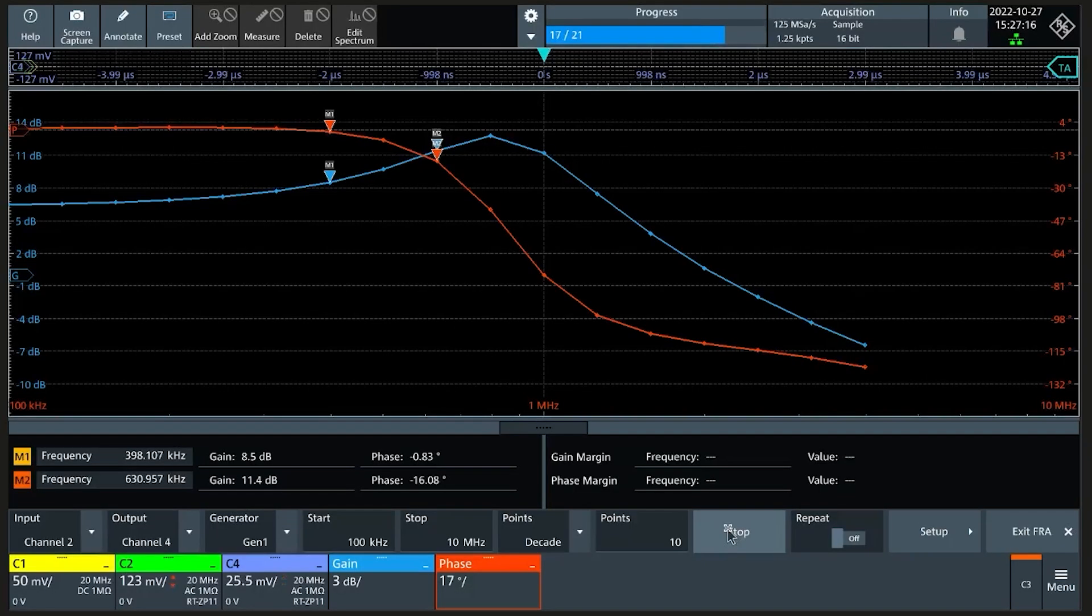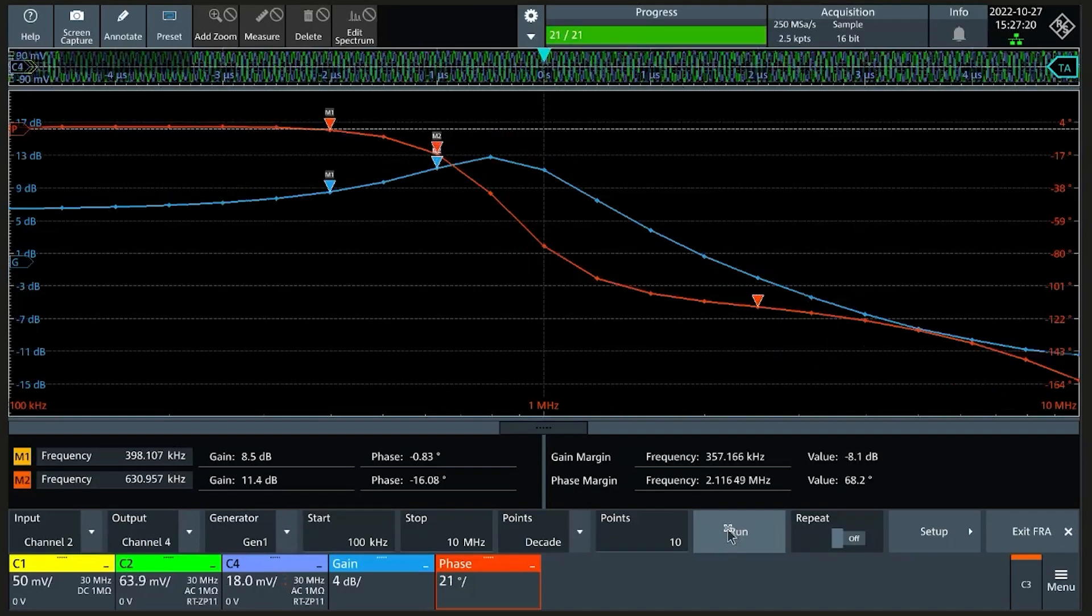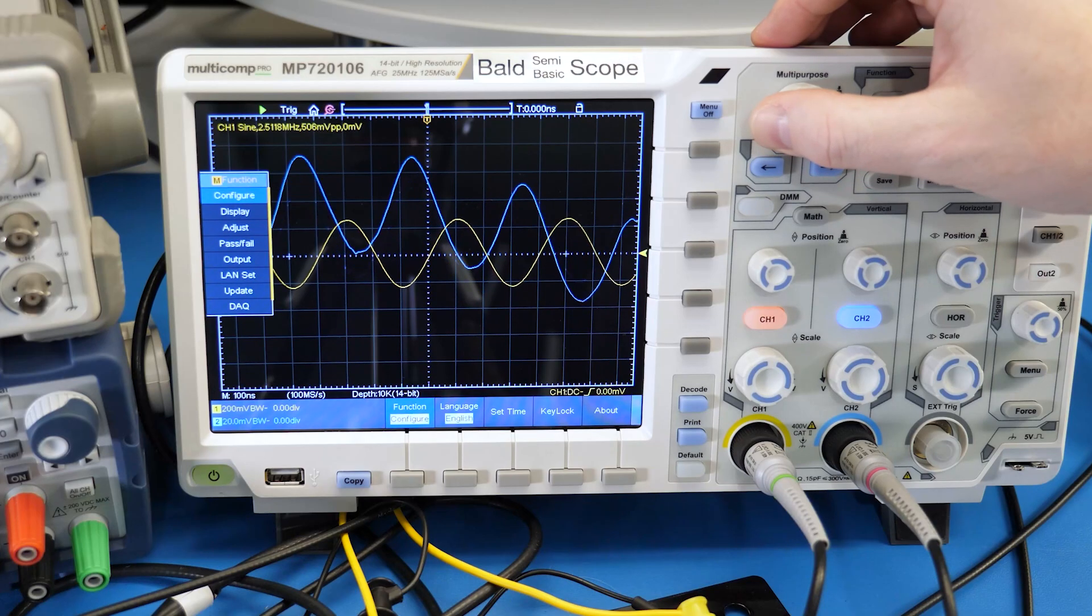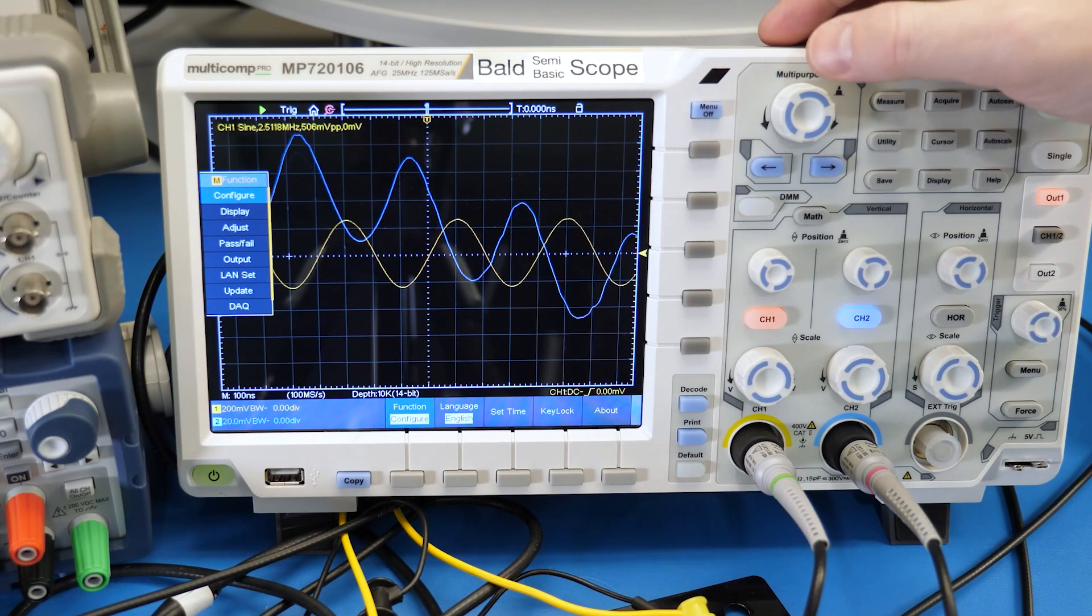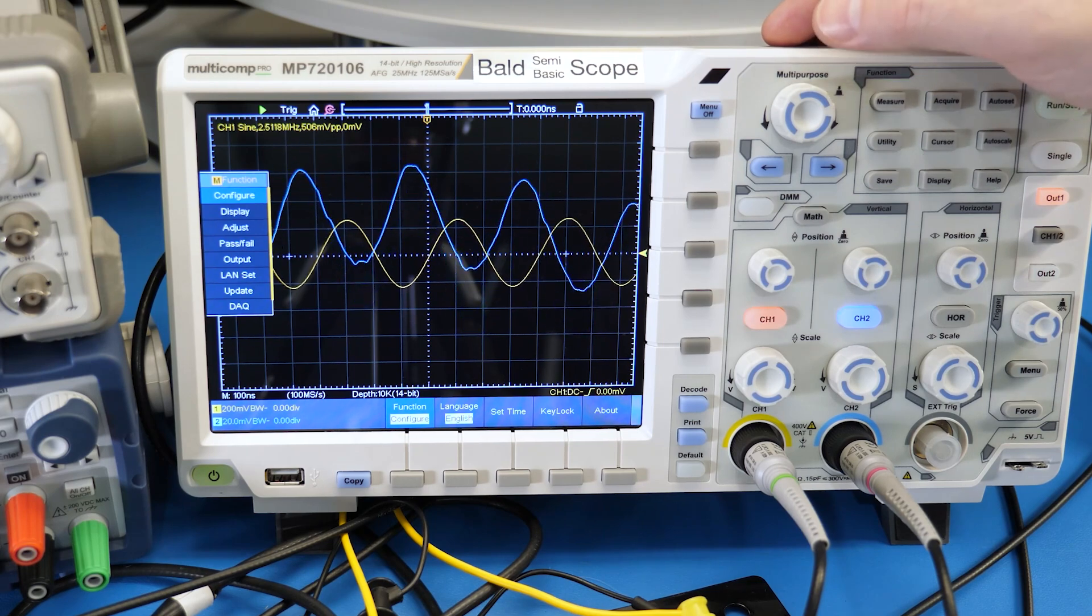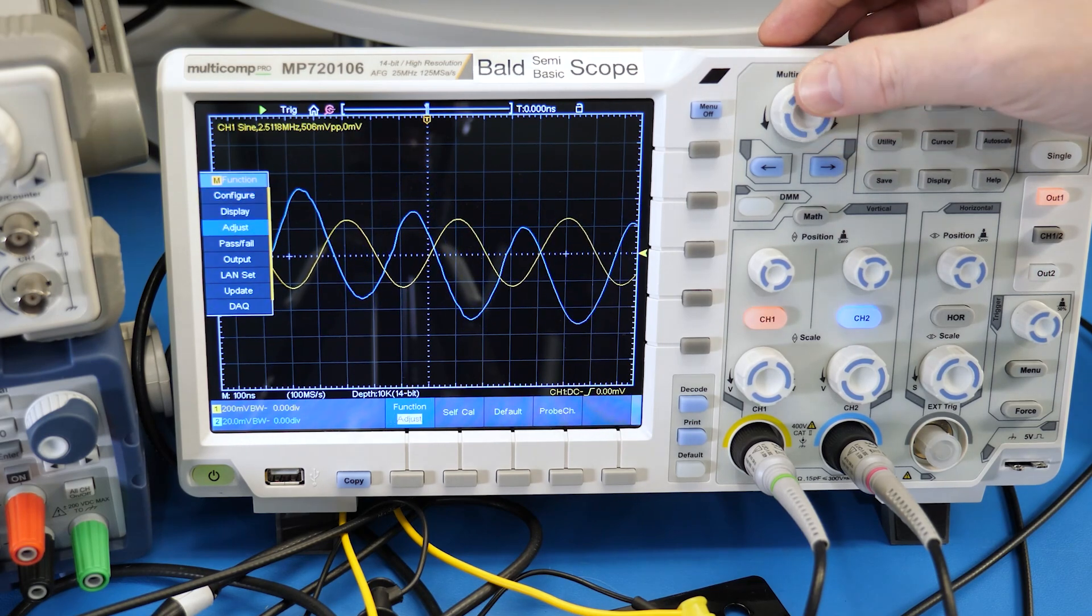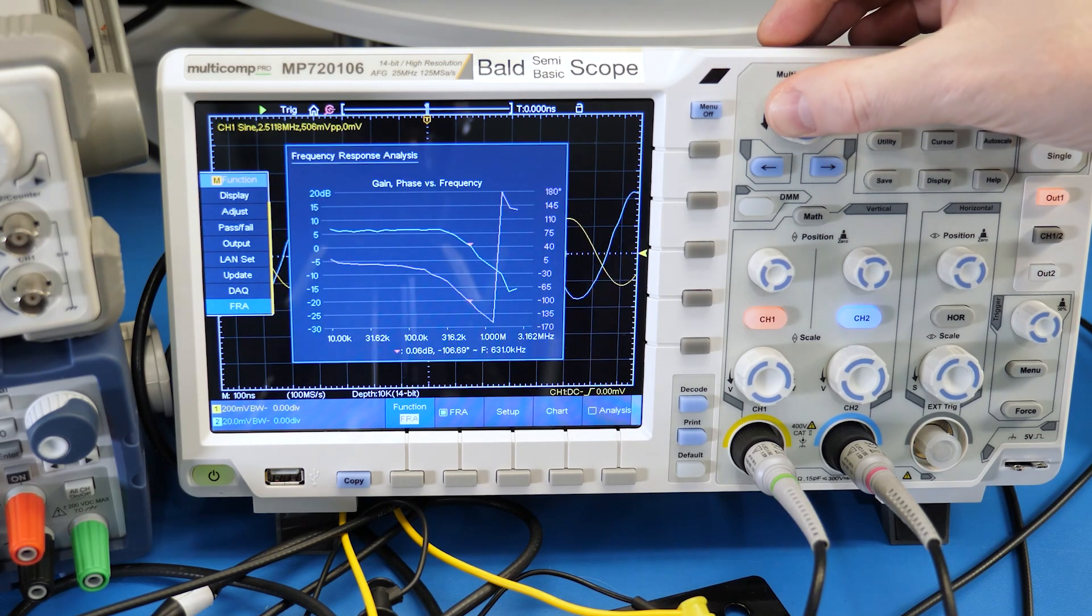See, exactly like the other plots. Going back to the semi-basic Multicomp Pro scope, hidden in the utility menu is an FRA option. Like, for real, I accidentally found that when I was recording stuff and thought, hmm, I should probably show that. Anyway, you might be wondering which of these is best.